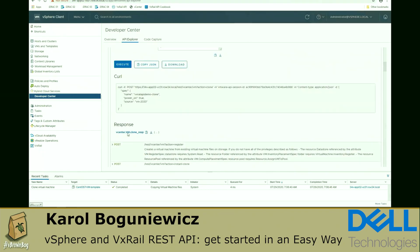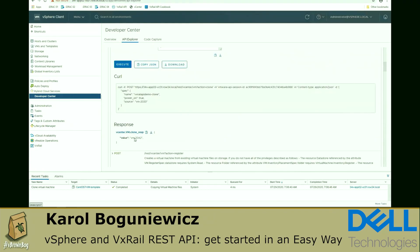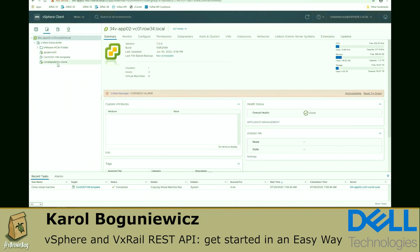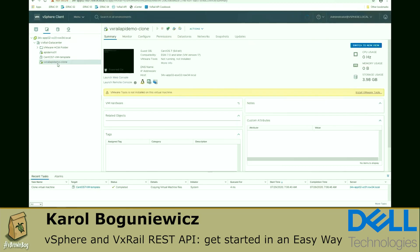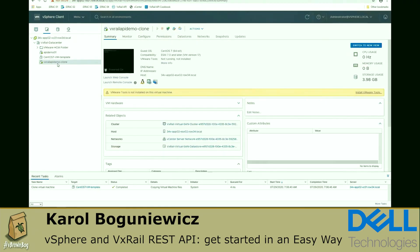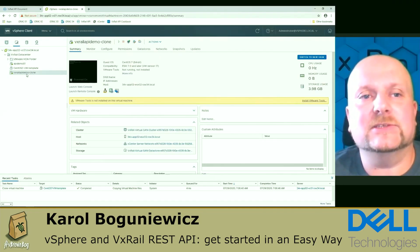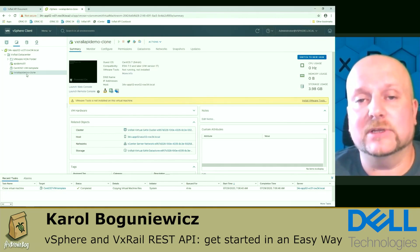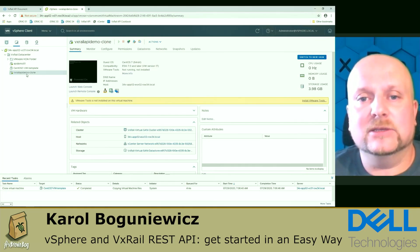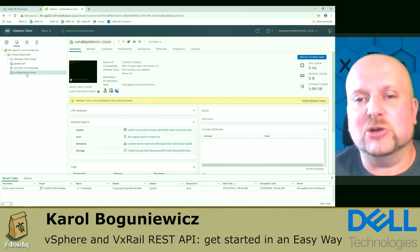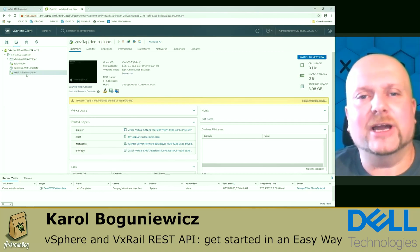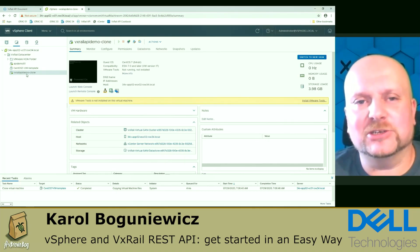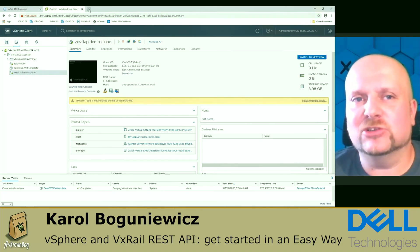I'm going to execute. I can see the curl command. I can see the response. In this case, it's an ID of the newly created VM from the template. I can check that from the VMs and templates view. I can see that this clone indeed was created. It has been powered on available. So that was a very quick start with the interactive web-based documentation.